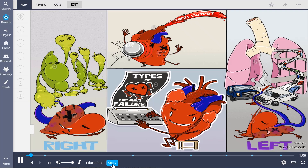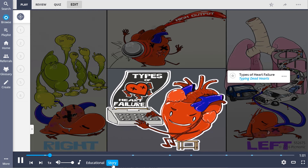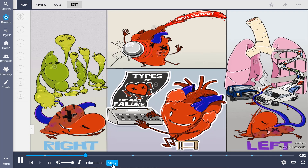Use this card as a starting point in your heart failure memory palace. Imagine this heart in the center, typing out failure memes for different types of dead hearts. Now it's important to remember that we're looking at this heart as though it were your patient's. That means the right of the heart is actually to your left, and the heart's left is actually to your right. That plays out with the characters for right and left heart failure, and high-output can be found at the top, high in the scene.